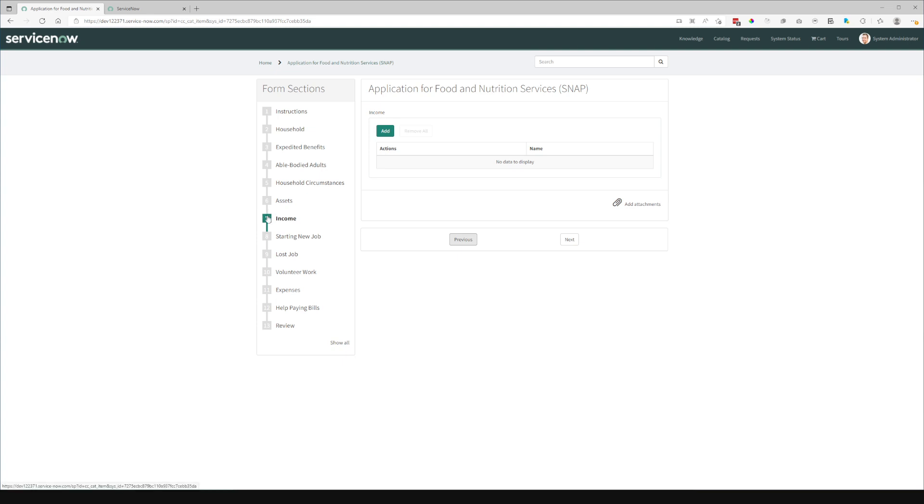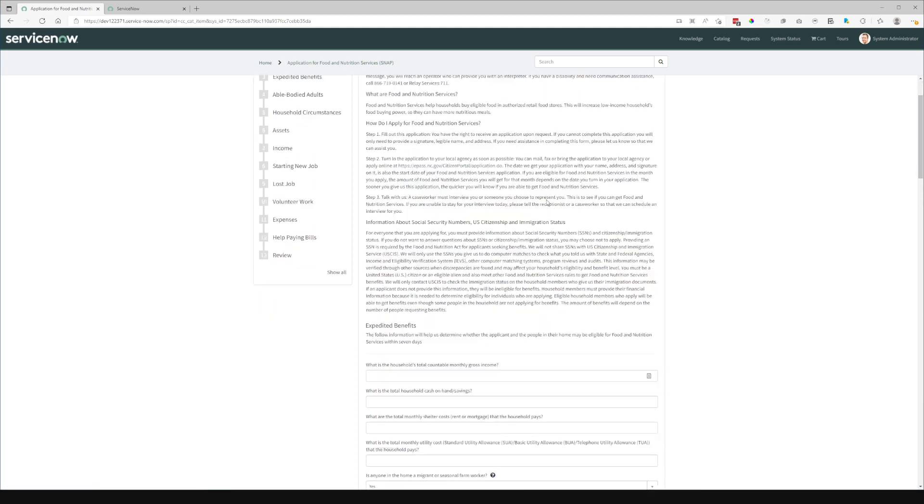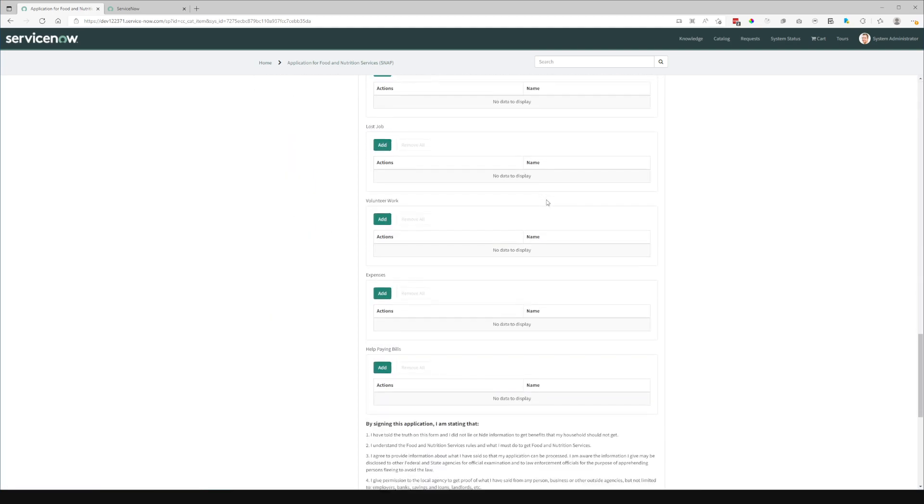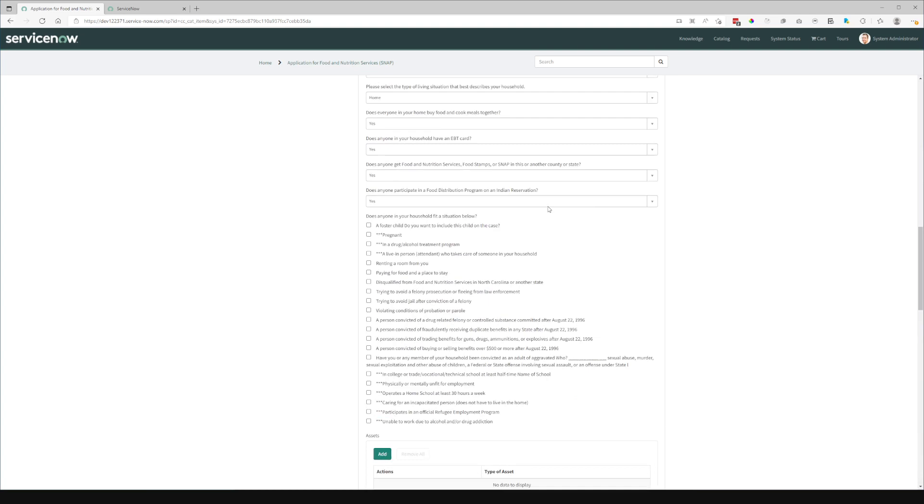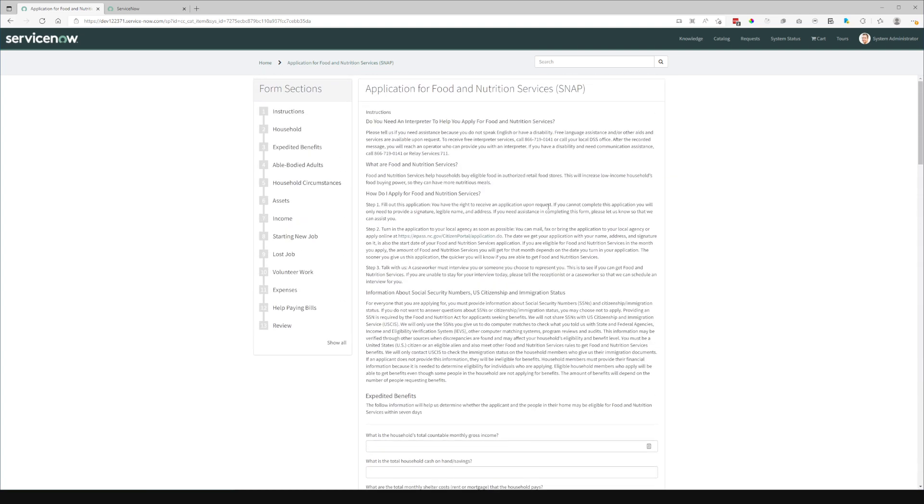Our progress is tracked in our section navigator. And I also put a convenient show all down here where it'll show all the sections. And you can easily see how overwhelming this form could potentially be as one large form.